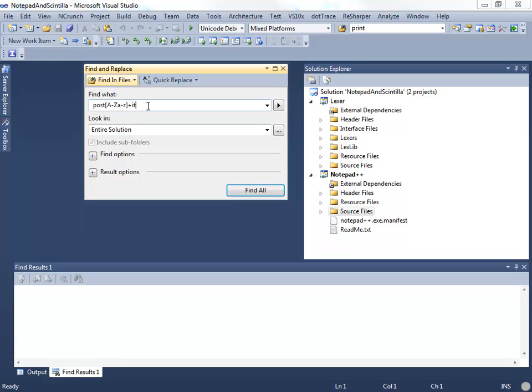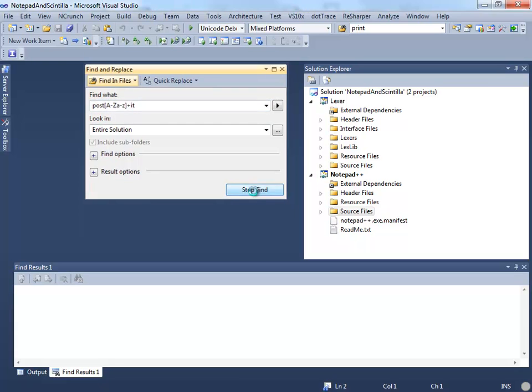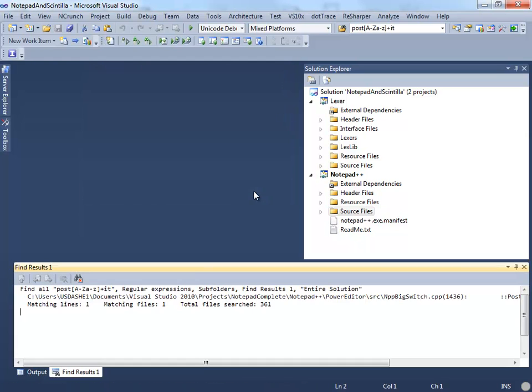For instance, in this example, the user uses a regular expression query but makes a small mistake and as a result, only finds one match whereas he should have found several matches.